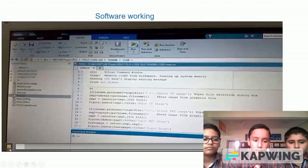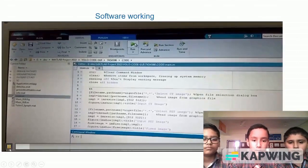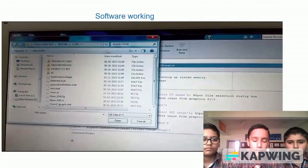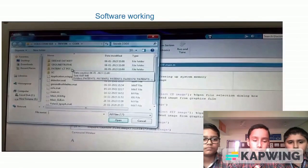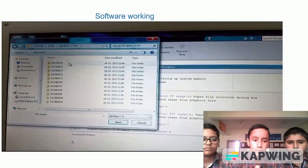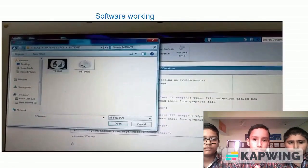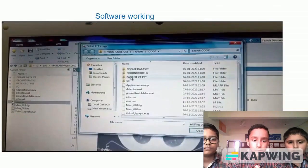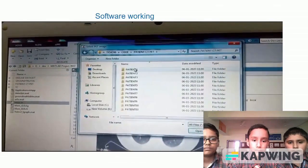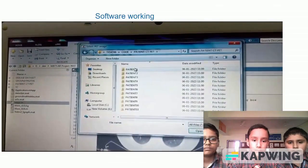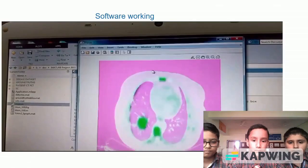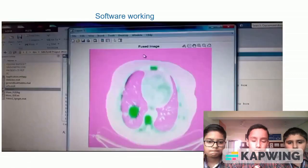Now this is the code for our project. Our project is demanding for CT image. The CT image is uploaded. Now it is demanding for PET image. This PET image is uploaded. Now a fused image is produced.